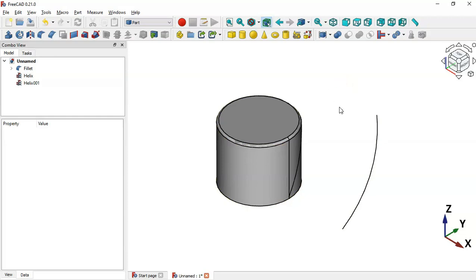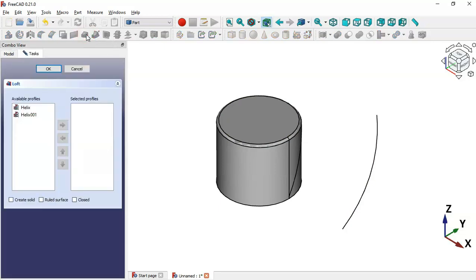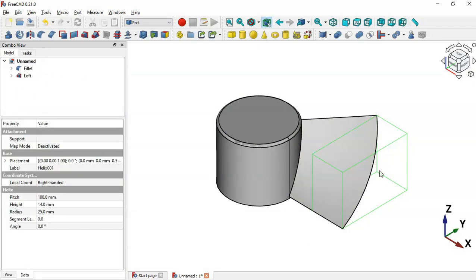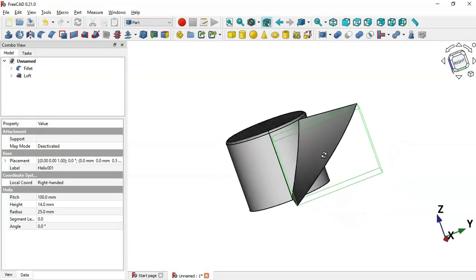Now we'll create a loft using these two helix operations. Click the Loft tool, select the first helix, click the icon, select the second, check the option 'Create Solid', and click OK. Now we have this loft solid.